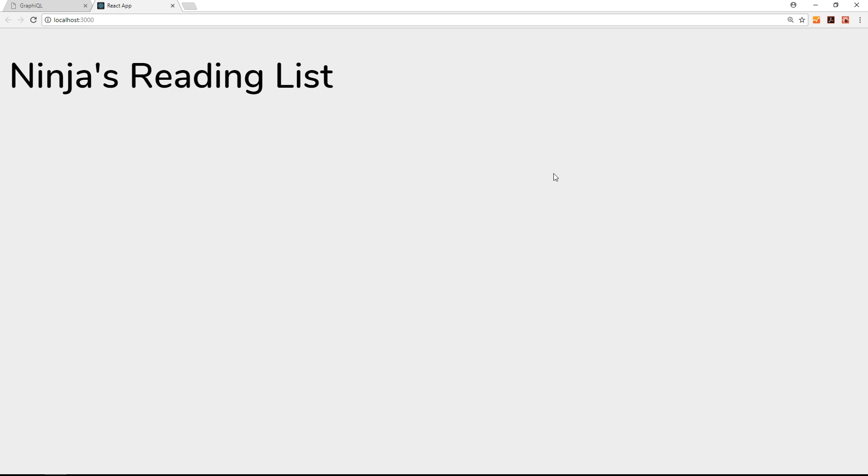So now we have our basic React app up and running. In the next tutorial, we'll take it a little bit further and create a component to list out our different books.